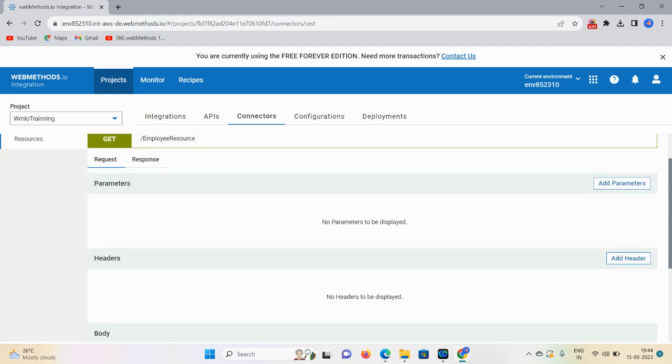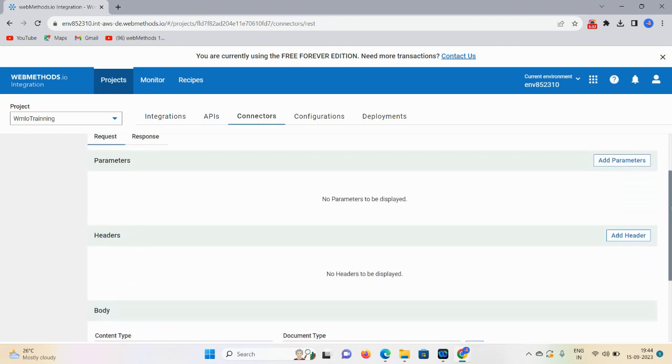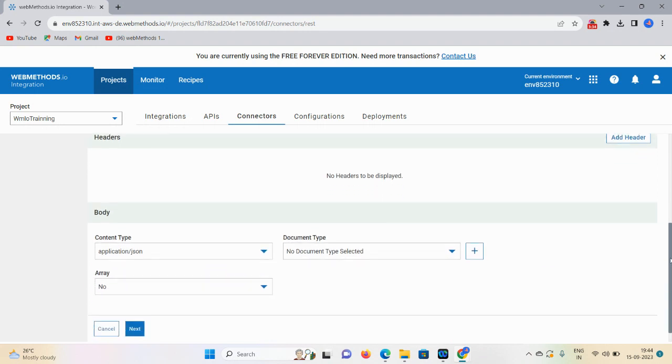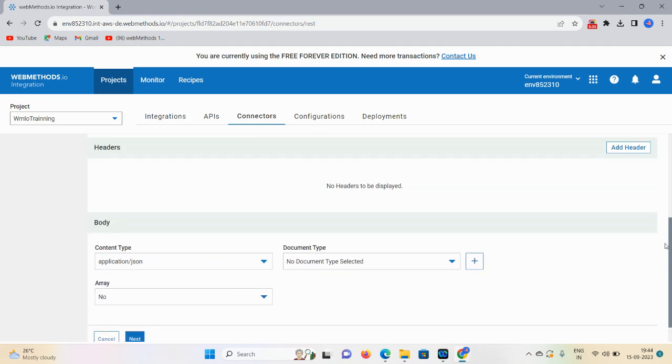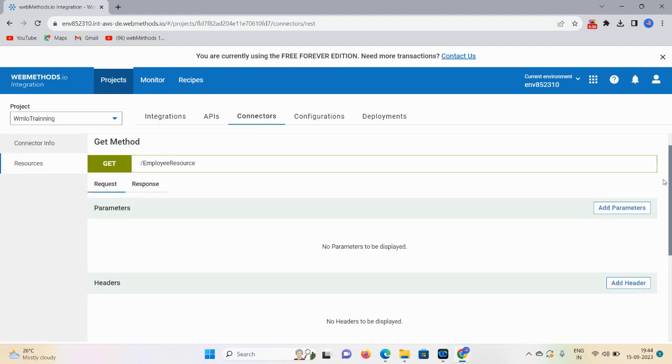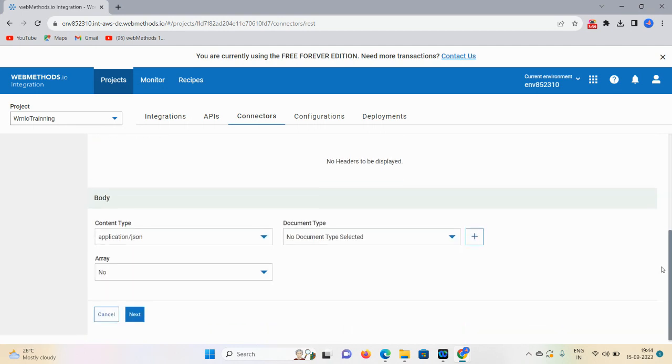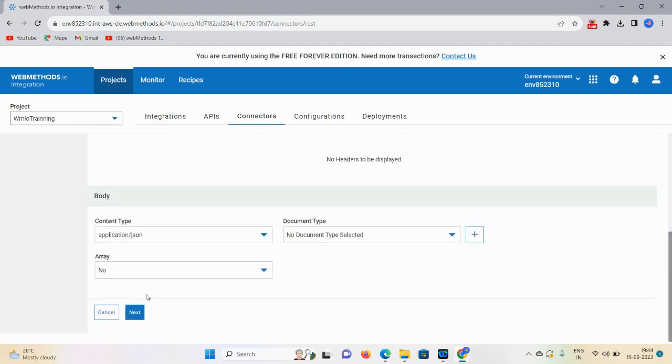If I want to add some parameters I can add here. This is a GET method, so we don't require a body. Click on Next.